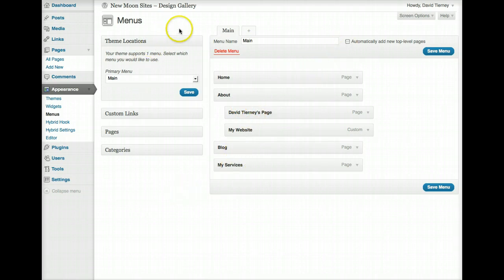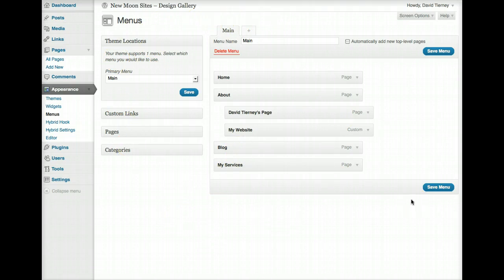And that covers it. That is menus in WordPress, and how to work with them, and how to edit them, and how to update them. That's it.